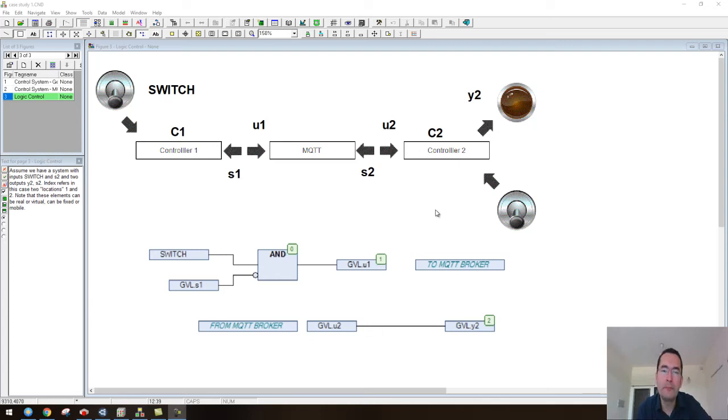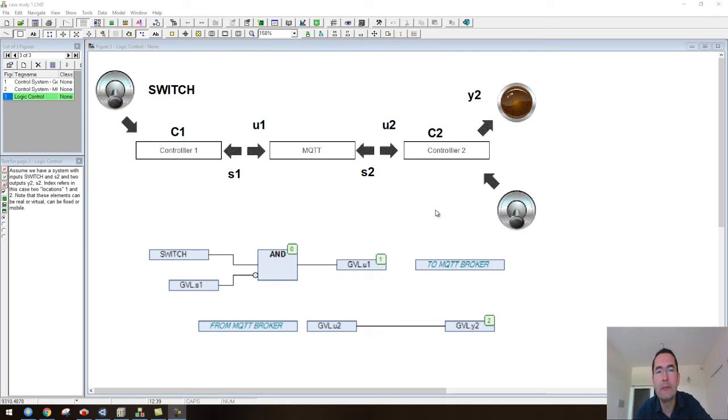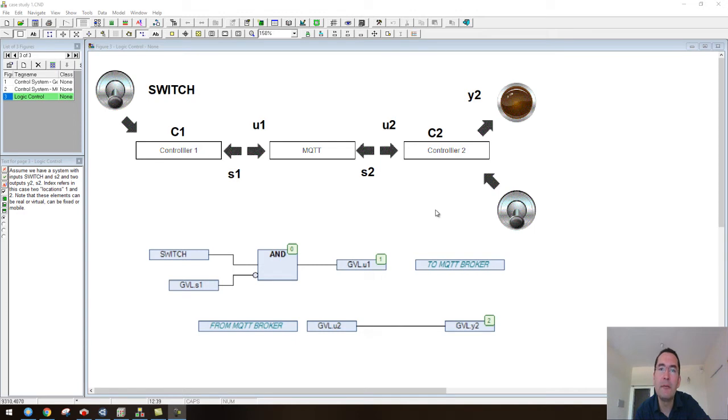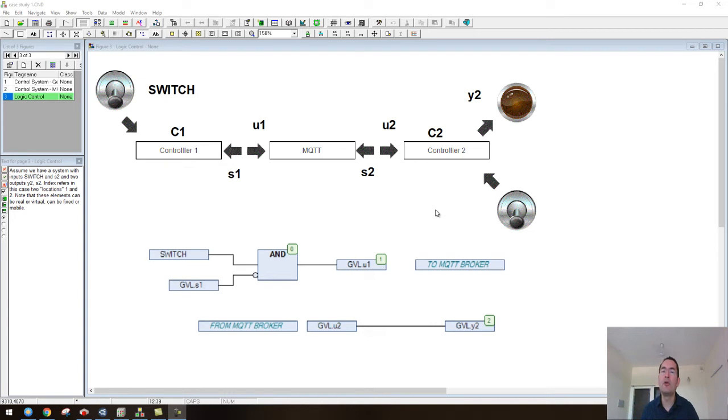Hello, in this video I will show you an example of how to connect two control elements that can be in two different locations using an MQTT broker for MQTT communication between these two locations.